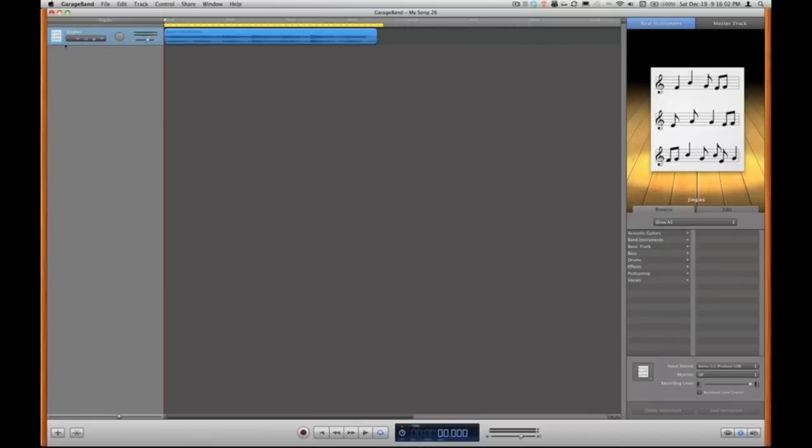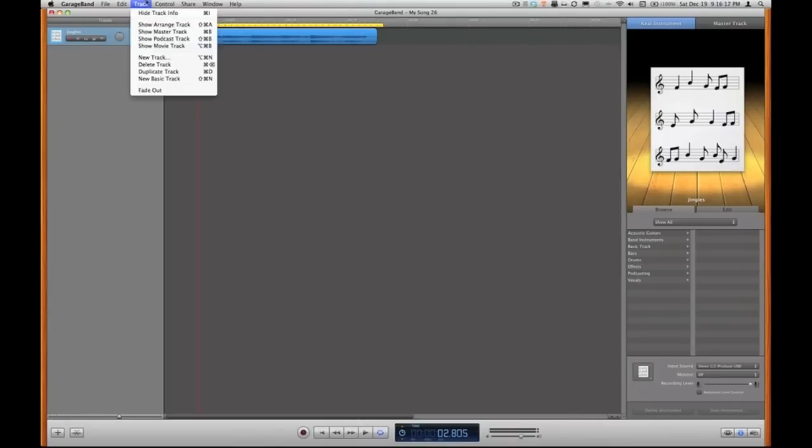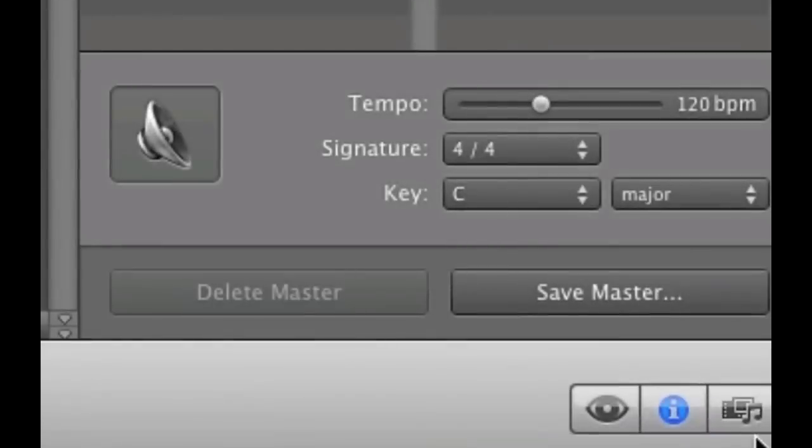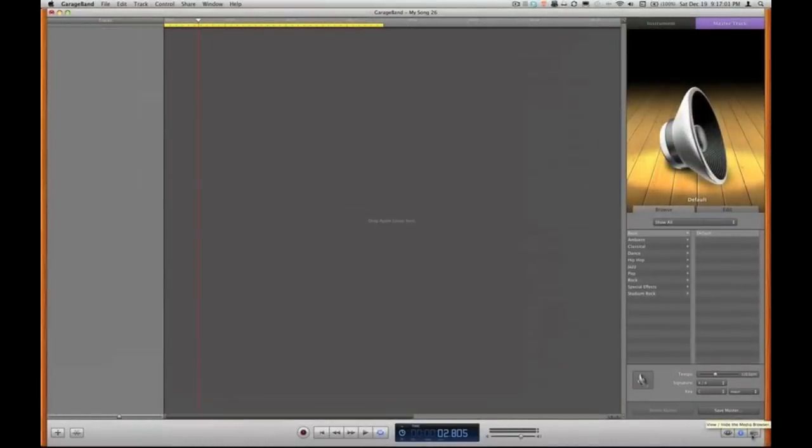By default Apple plugs in this demo track called jingles, pretty cool if you want that to be a ringtone, but I'm going to delete that out of there. Make sure it's highlighted and I can use the keyboard shortcut which is command delete or go under the track menu and say delete track. Also by default GarageBand when you choose a ringtone project has the track info panel open and we don't need that just yet. So I'm going to go down to the cluster of icons in the lower right corner and switch over to my media browser.